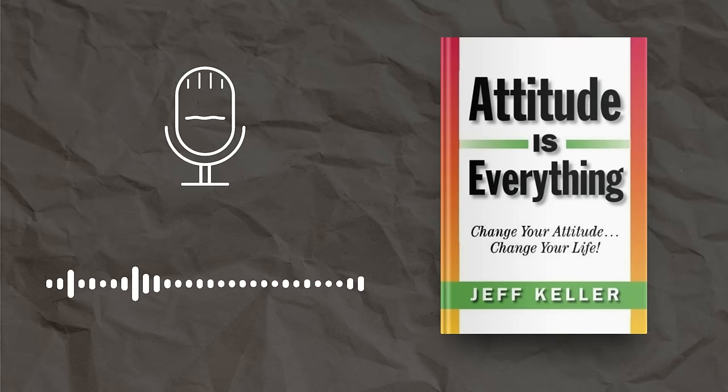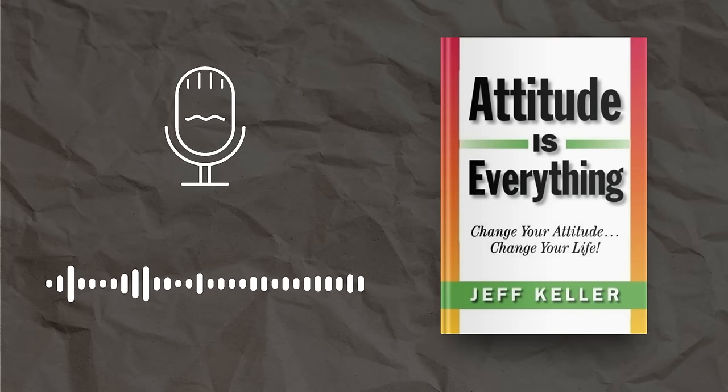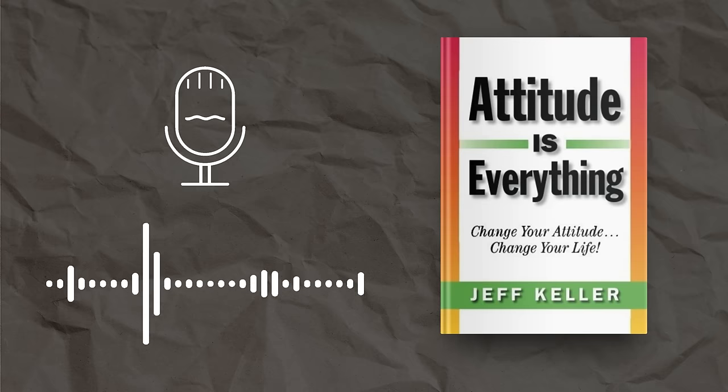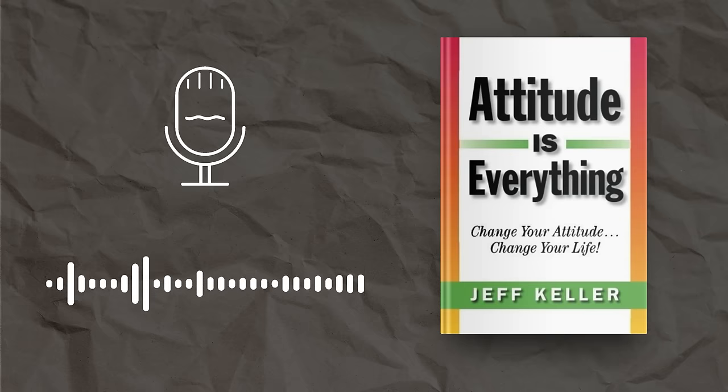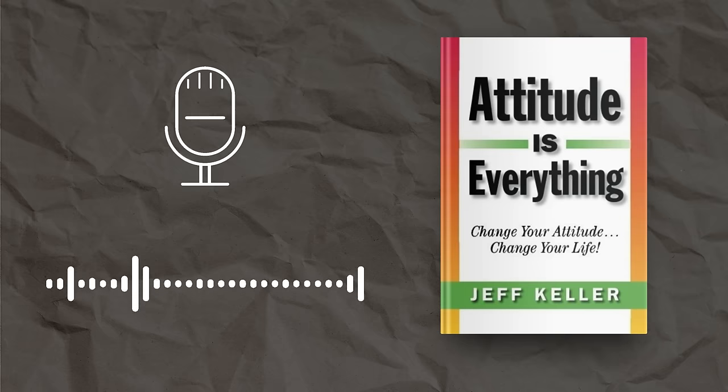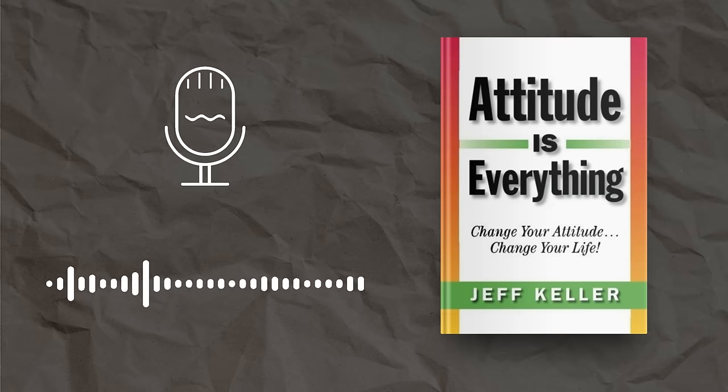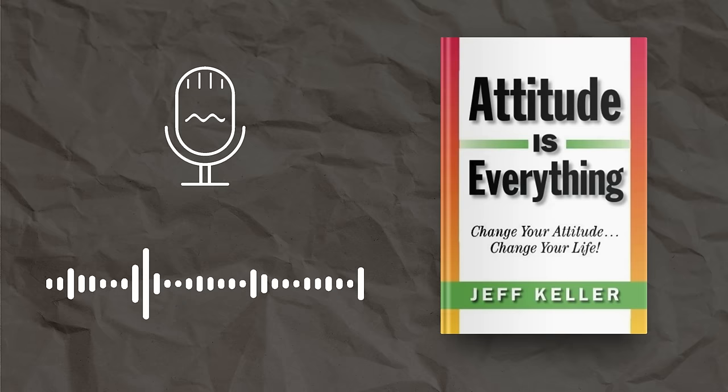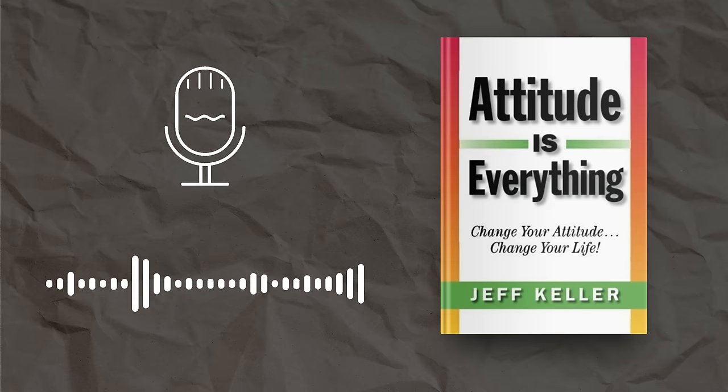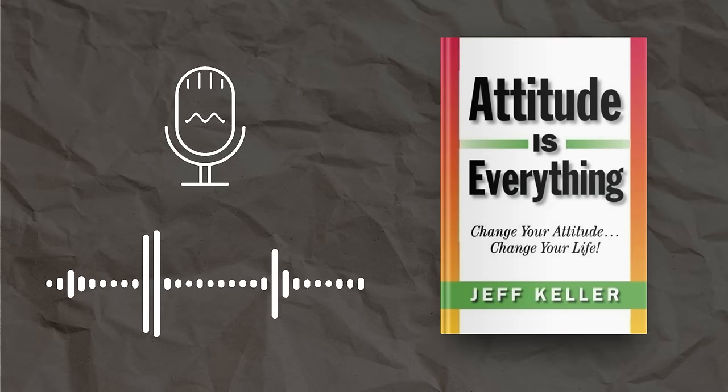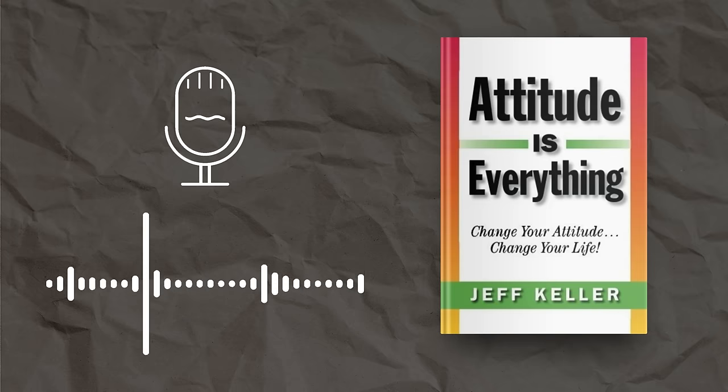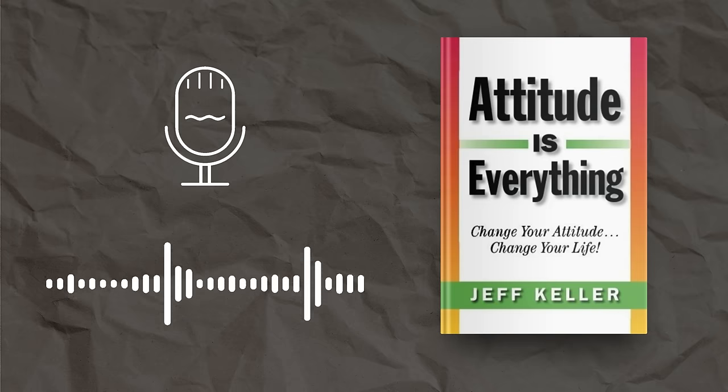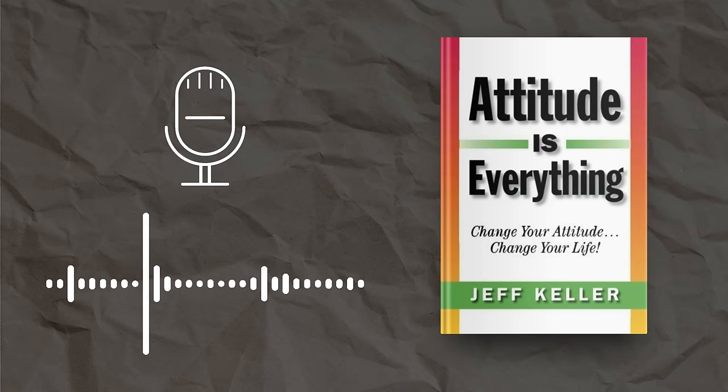Part 1: Success begins in the mind. Your attitude is your window to the world. Attitude is the lens through which you view the world. Two people can experience the exact same thing at the same time, yet feel differently about it. This all depends on their attitudes.